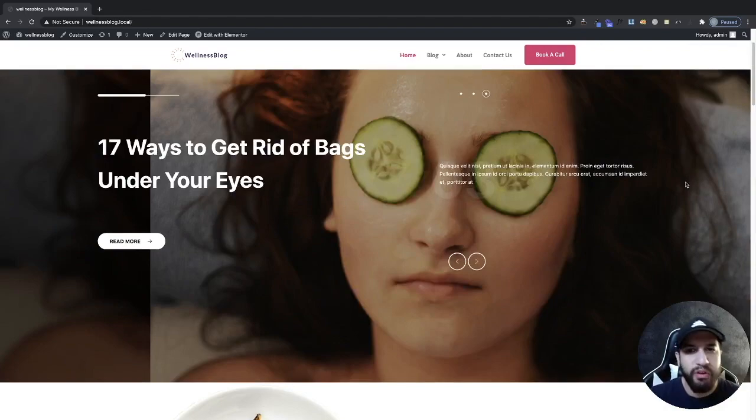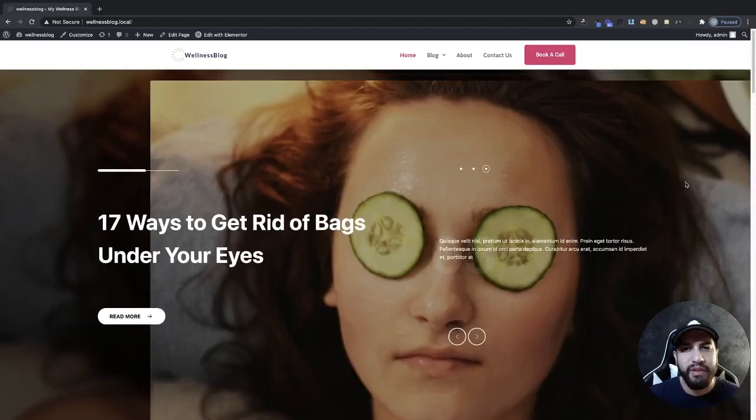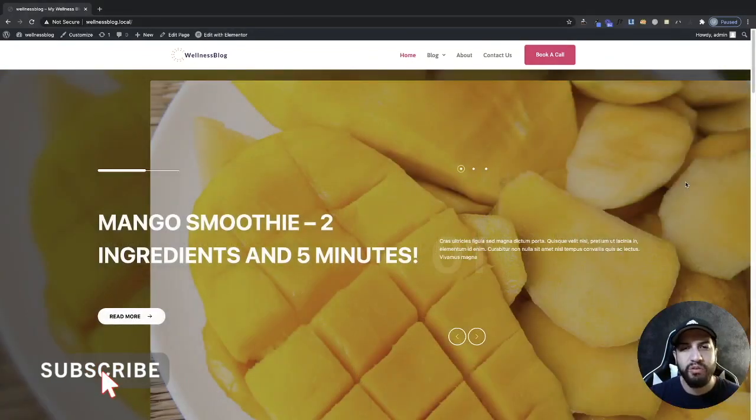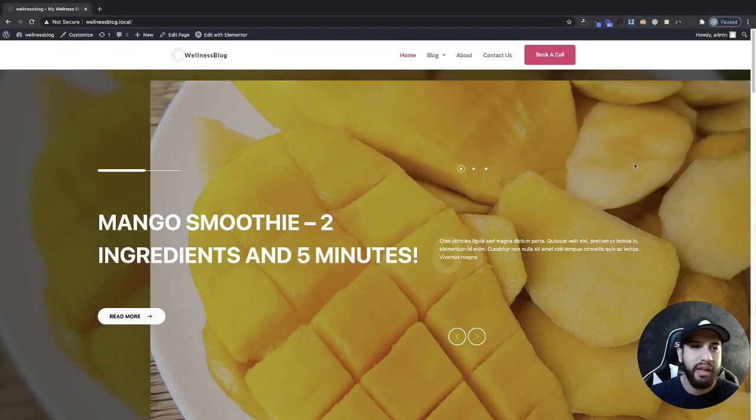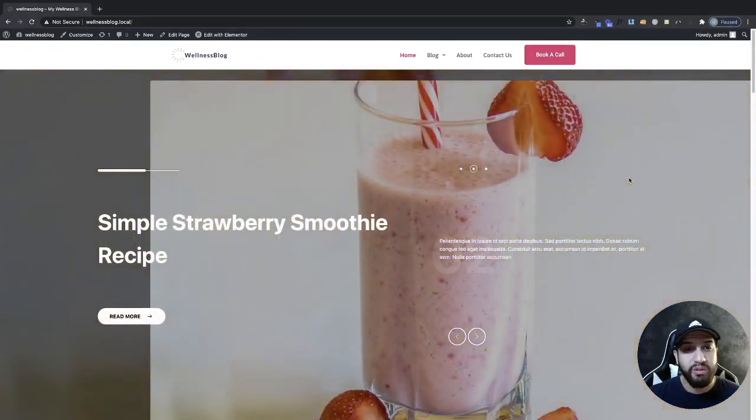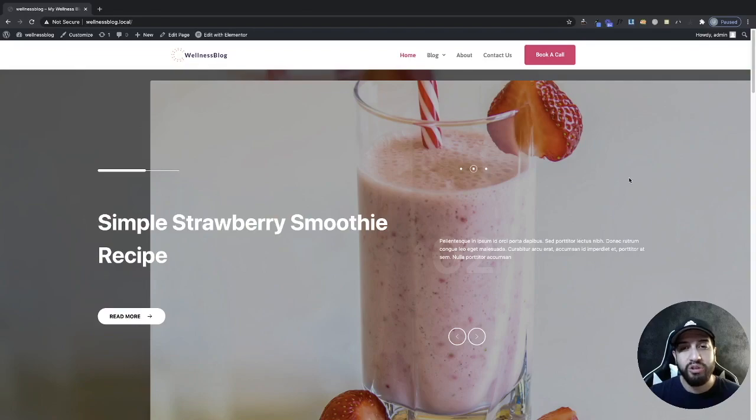Now if you guys do find this video helpful, make sure to squash the like button for the YouTube algorithm. It really helps us out a lot. And this is honestly the simplest way to create a sticky header so I'm sure you guys are going to enjoy this. So go ahead and stick around.